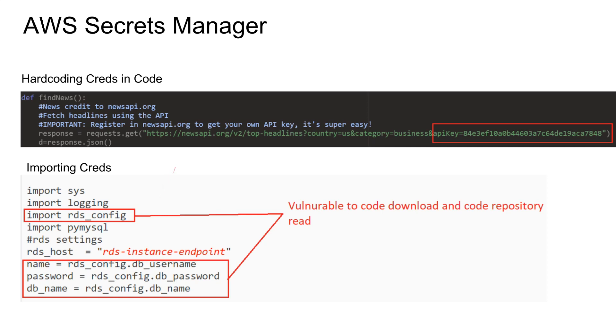So why do we need Secrets Manager? Let's think of a scenario where your code has to call an API using an API key or a very common scenario where you have to get some data from a database. So you have to have the database name and the password and the URL.